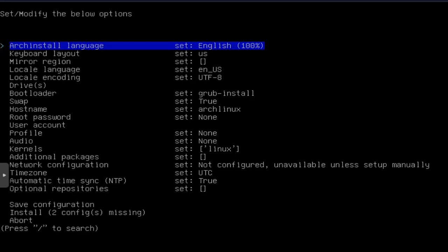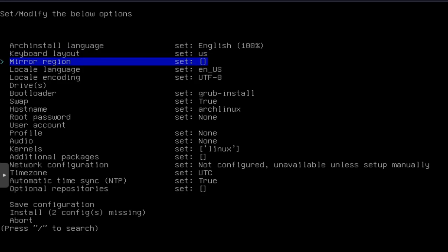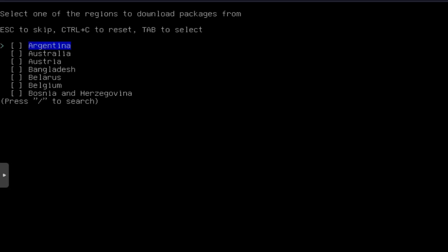So the first one is the Arch install language. That's already set for me. English, US on the keyboard layout. Now, the next thing is the mirror region. You want to go down and all you have to do is press enter.